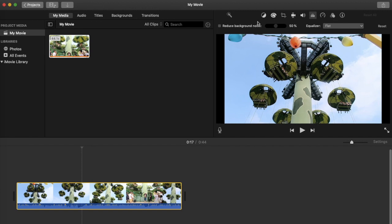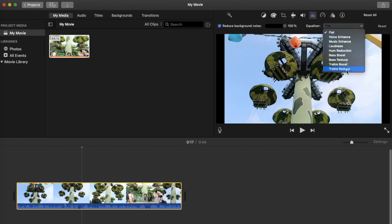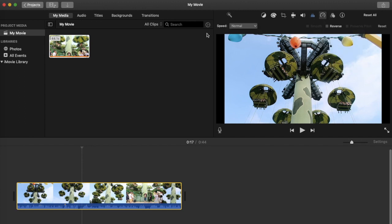This button is for reducing background noise — there's a percentage slider so you can set it to 100%, 50%, or 70%, whatever you prefer. The equalizer depends on your surroundings, so if it's very noisy you can try to reduce the background. This button controls the speed of your video.